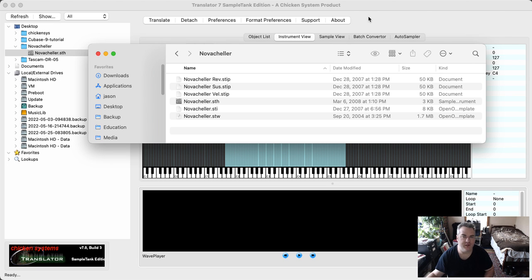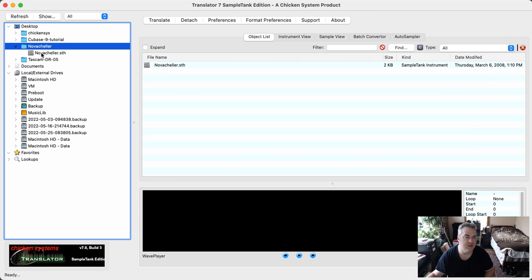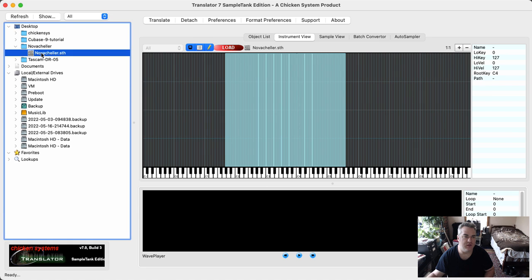So I go into the software and I choose that specific instrument here and it looks like it loads it and it shows it. If I go to translate and try to hit it, it doesn't do anything.